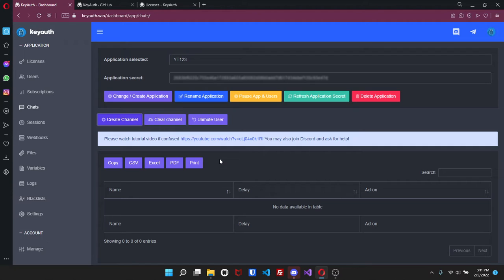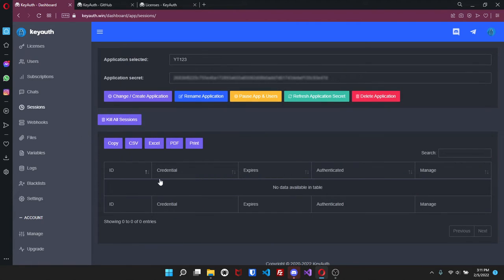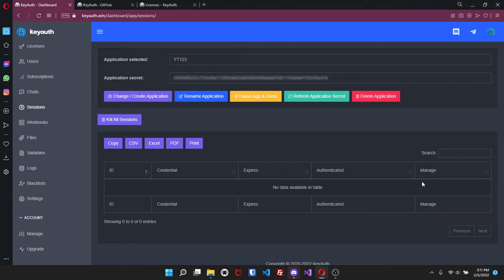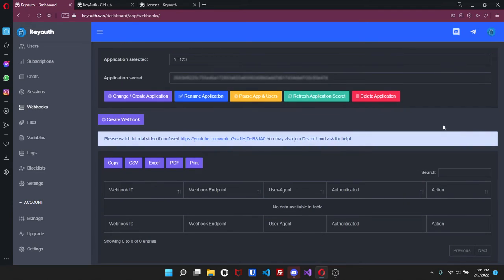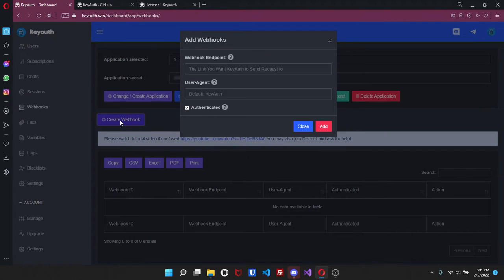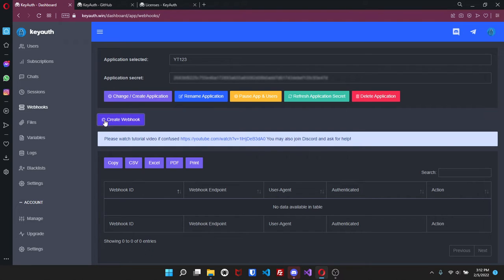Come over here to sessions - here anytime someone logs in and there is an active session you'll be able to see the session that is active right here. Gives you the ID, credential, when it expires, if it's authenticated and then you can manage it. Webhooks - go ahead create a webhook, put the endpoint right here and then the user agent right here. So you can do a whole lot. Let's say you're using like Sellix or Shopify, something like that and you want to view certain things or send secure things you can do it via the webhook.